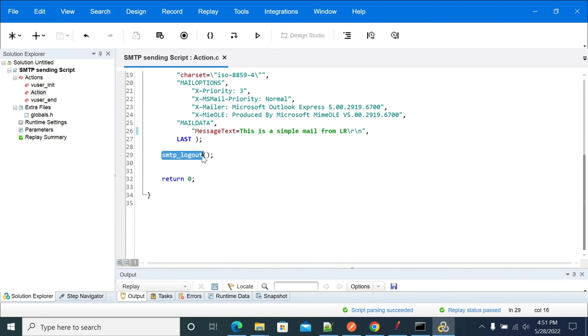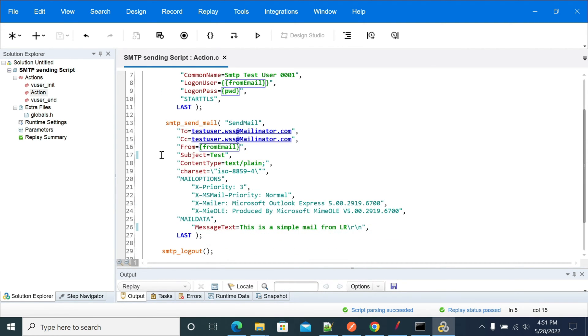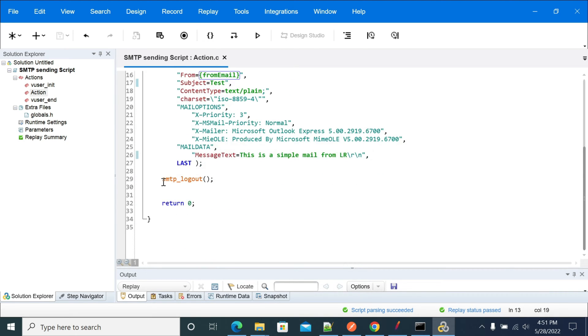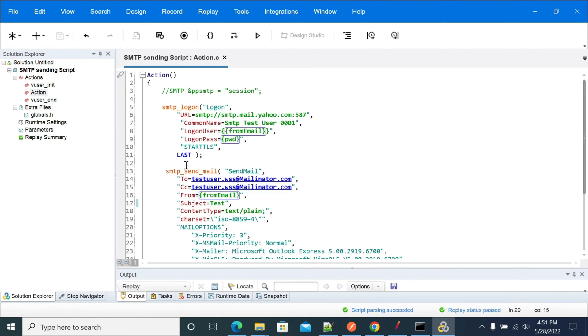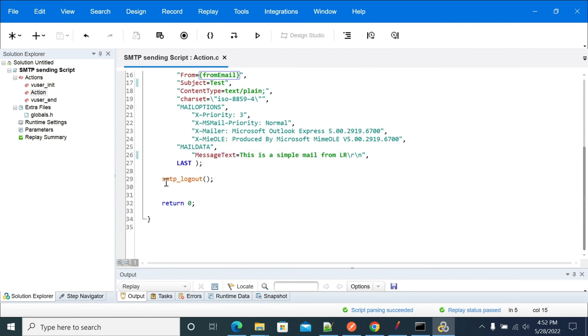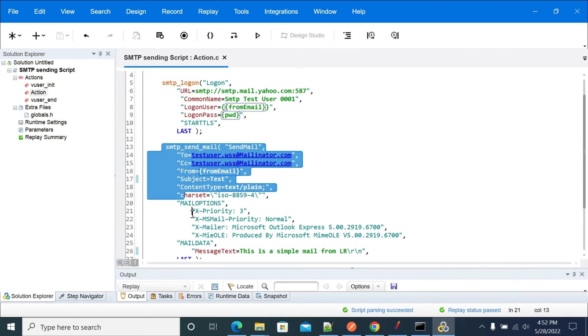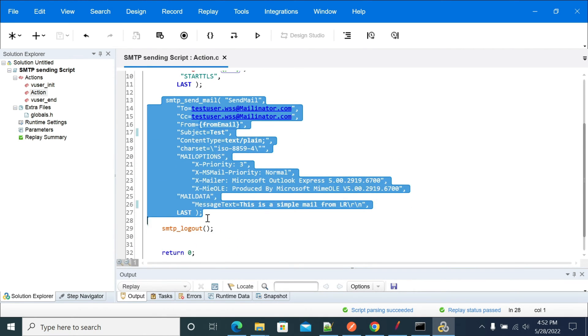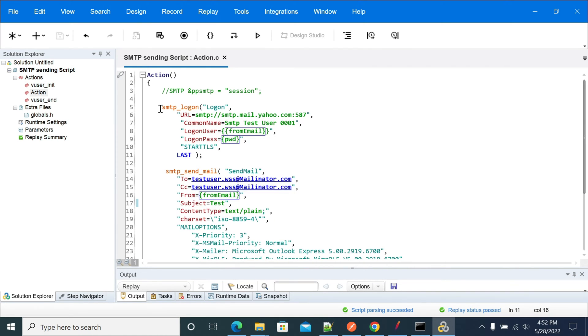The first function is SMTP_logon, the second is SMTP_sendmail, and third is SMTP_logout. As per our requirement, we can put this logon in init and logout in vuser_end. We can use SMTP to send multiple messages to the server. Now we will come to each function individually.